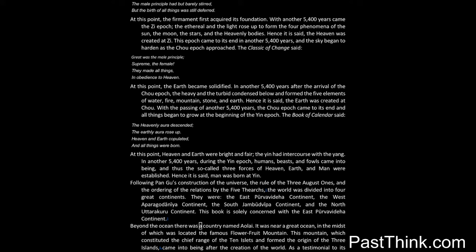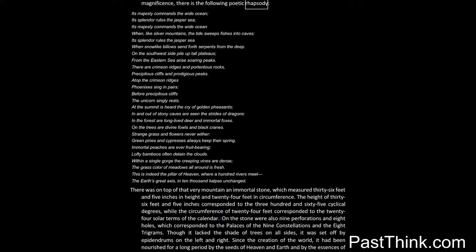Beyond the ocean there was a country named Aulai. It was near a great ocean, in the midst of which was located the famous Flowerfruit Mountain. This mountain, which constituted the chief range of the ten islets, and formed the origin of the three islands, came into being after the creation of the world. As a testimonial to its magnificence, there is the following poetic rhapsody.